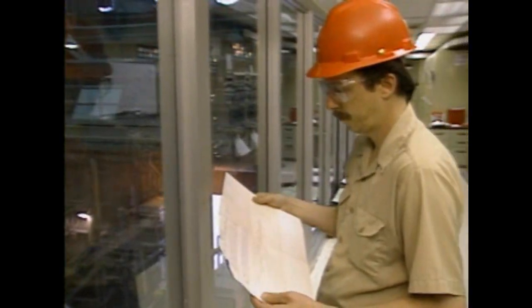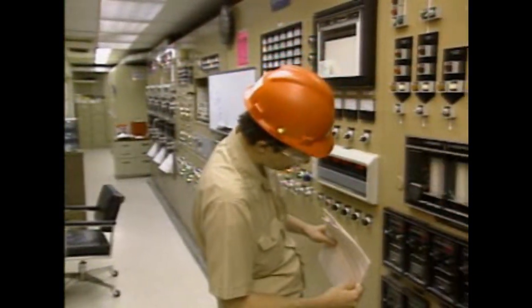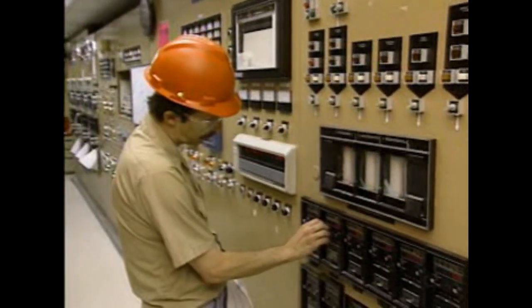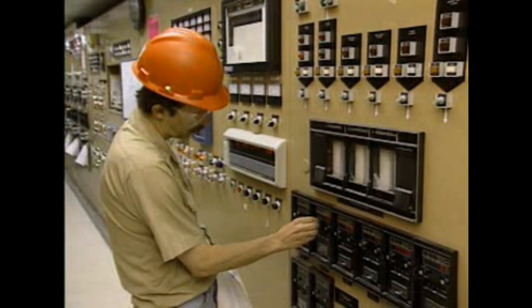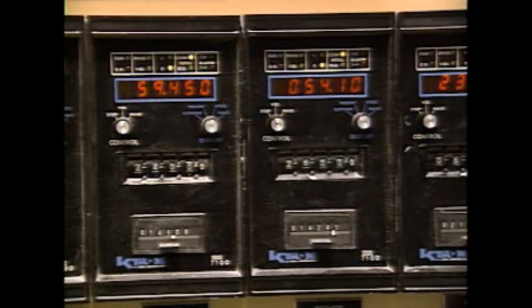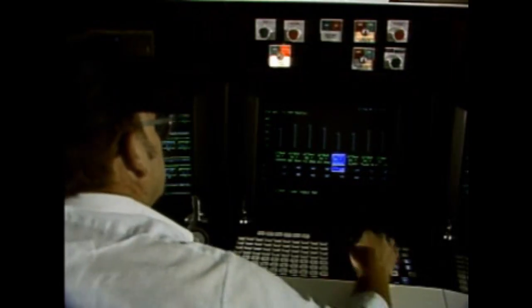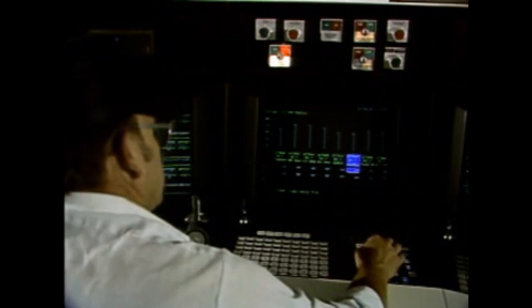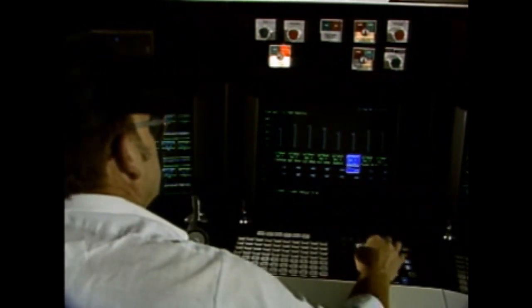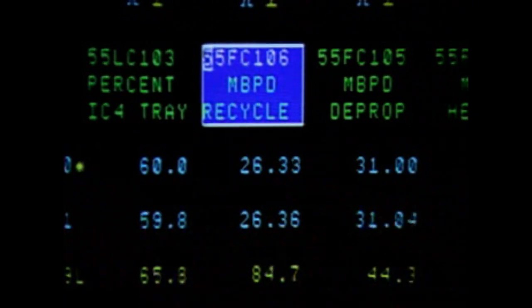Many of the processes in a plant need to be monitored constantly to ensure that they're performing correctly. Vital process variables are normally monitored by process instrumentation. Process instruments provide plant personnel with information that can be used to operate the plant safely and efficiently. For a plant to operate smoothly and efficiently, a number of process variables have to be monitored. Basically, a process variable is a physical condition whose variation can affect the operation of an industrial process.